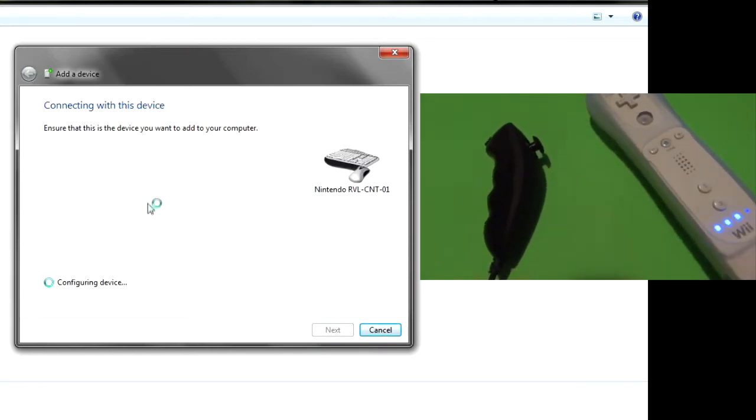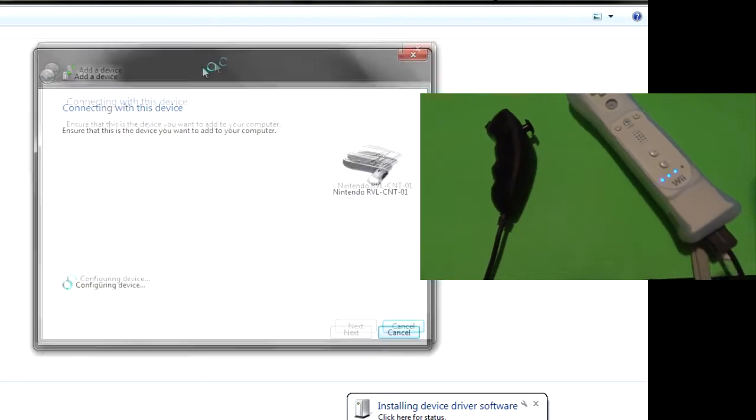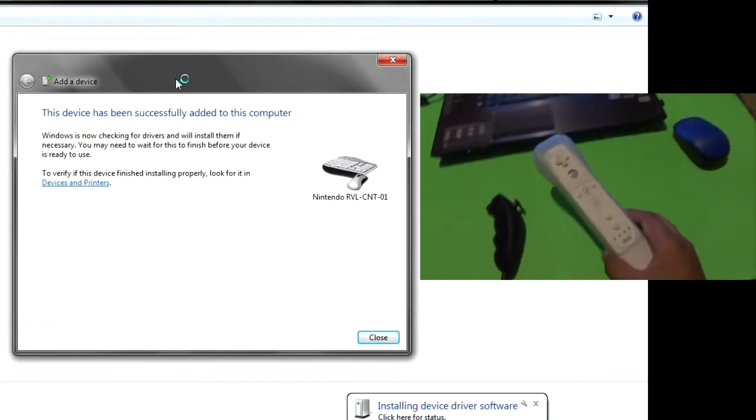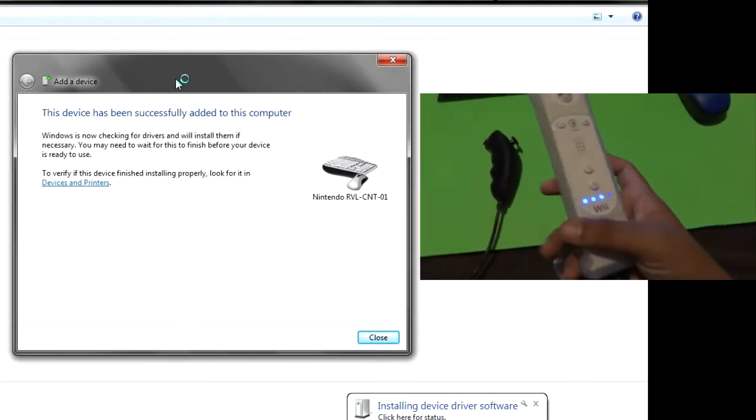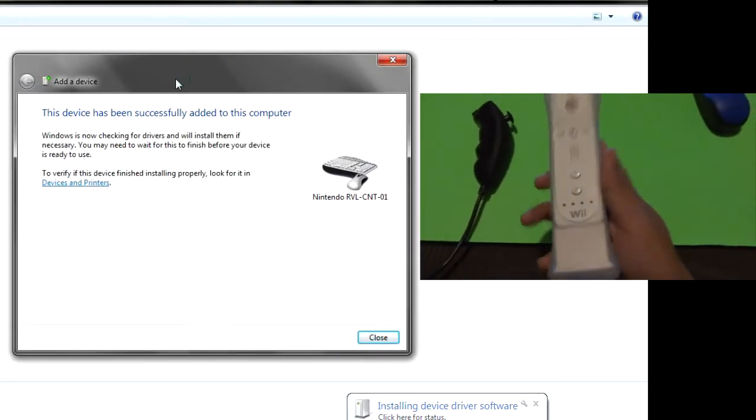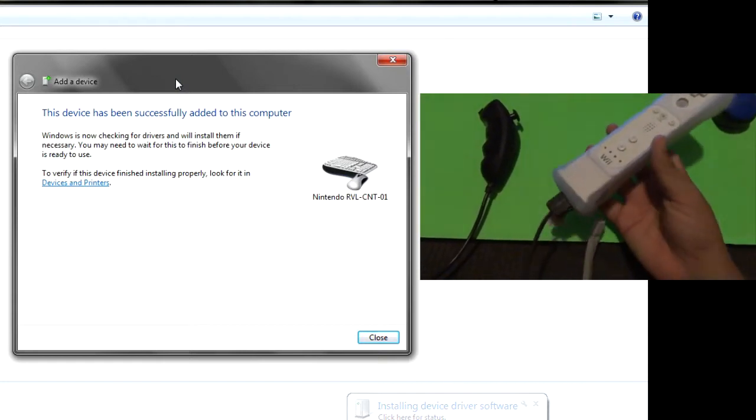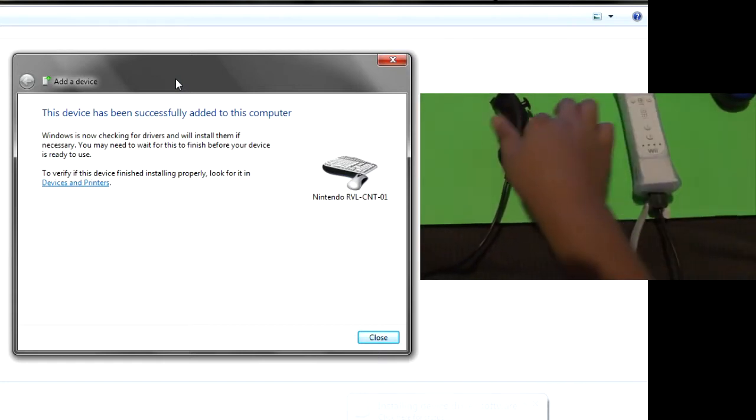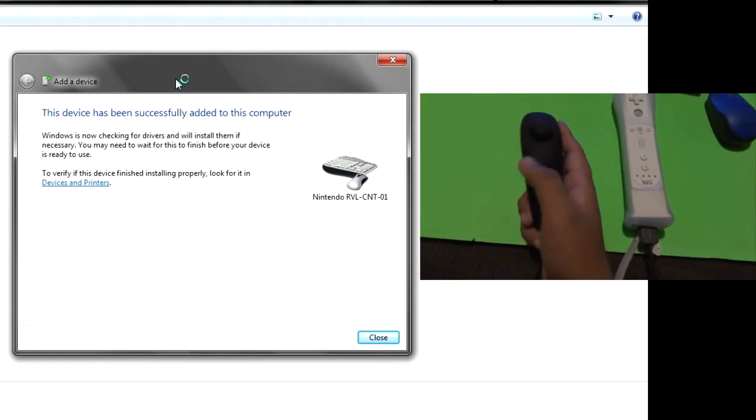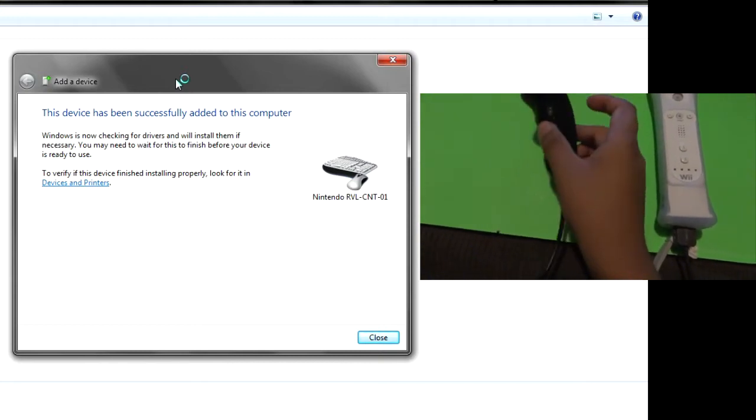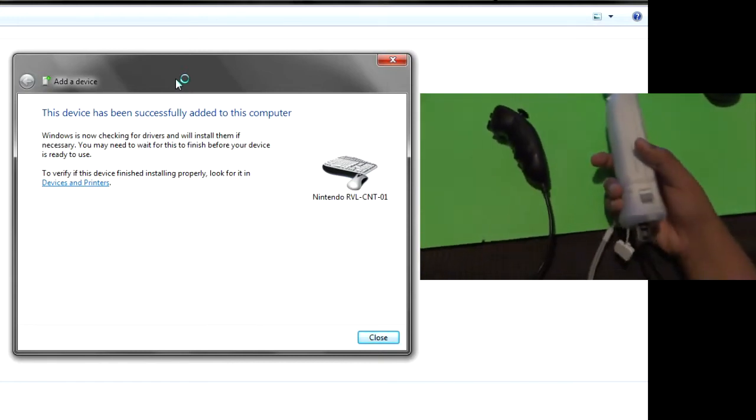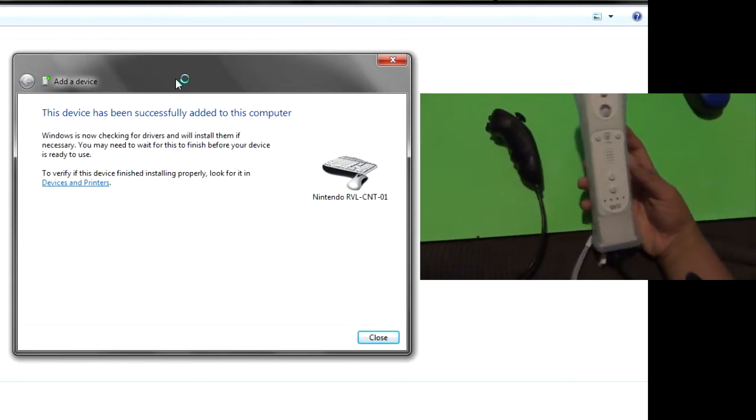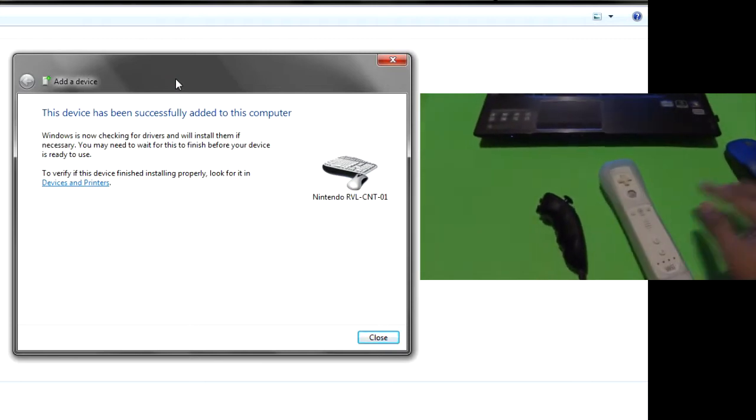And also, guys, if you have any third-party Wiimotes, that will not work, so very sorry. Third-party nunchucks, on the other hand, they work great. I have this little mini one from PowerA, and I traded my PowerA one for this, for my friend.